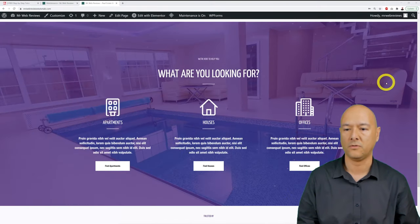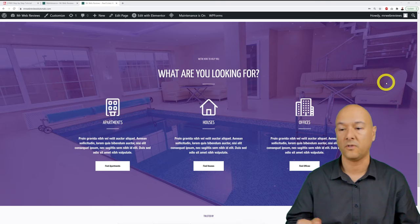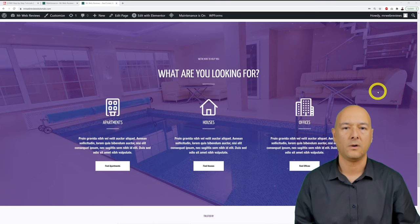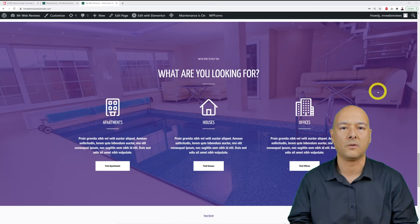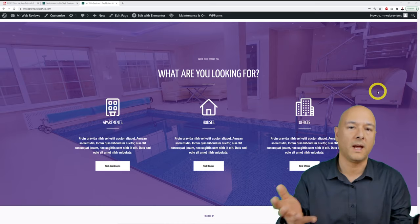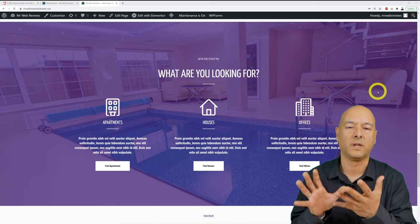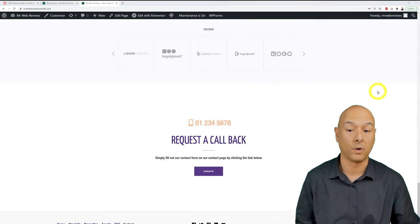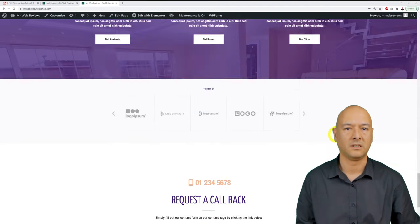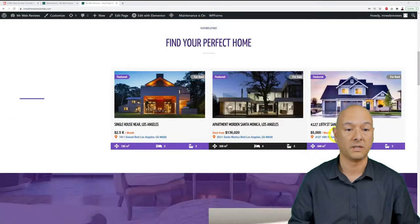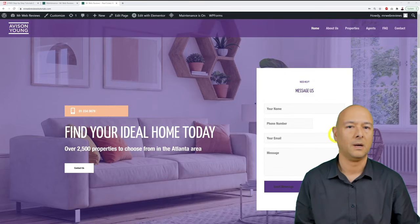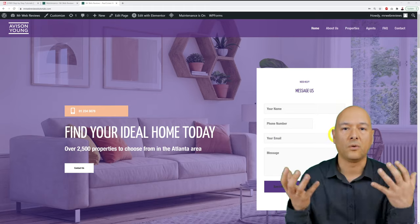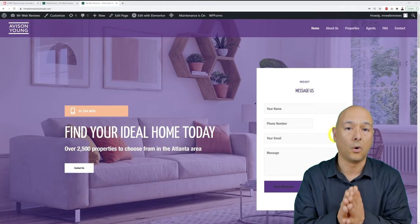You can display the type of properties available — apartments, houses, offices, bungalows, detached houses, semi-detached houses, or plots of land — right on the home page for anyone to see. There are also contact details, and the website comes with more than one page. I'll show you how to tweak everything, personalize it to your own taste and preferences.